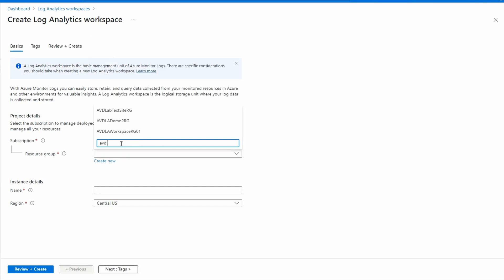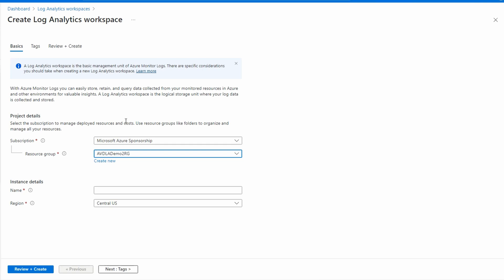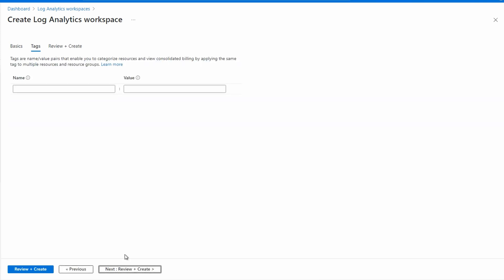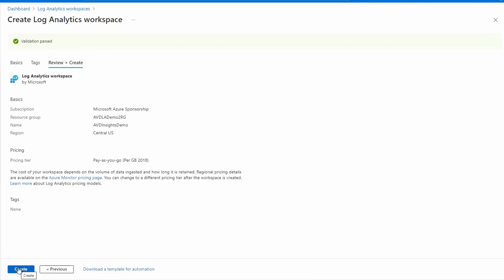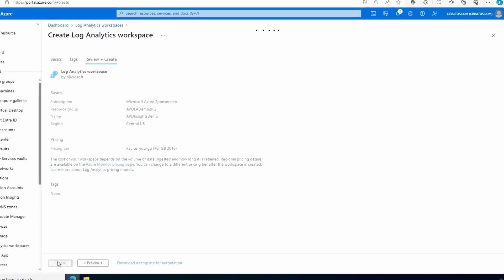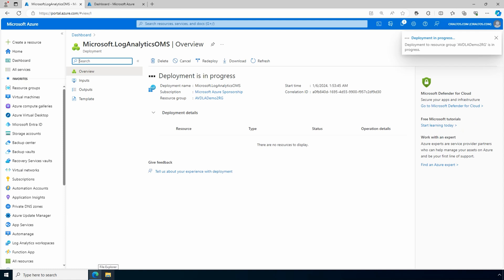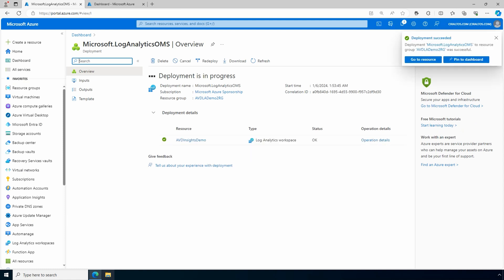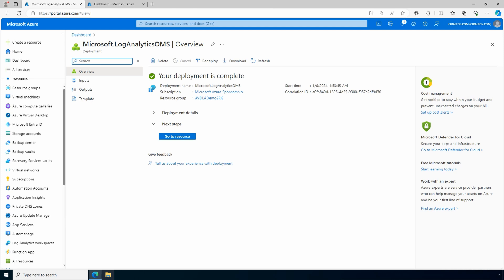Select your subscription and resource group, or create a new one if needed. I'll use an existing one — AVD Lab Demo 2 RG. Give it a name; for this example I'll use 'AVD Insights Demo'. Select a region — it doesn't need to be the same region as the AVD resources. We'll go next, add tags as needed, go to Review and Create, and once validation passes, create. We'll give it a minute to finish.